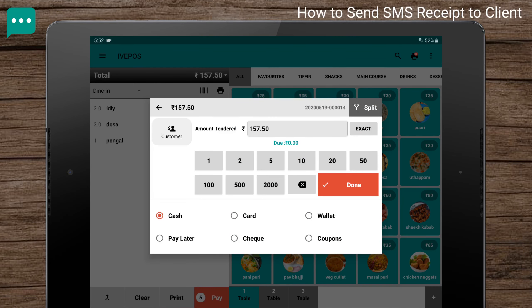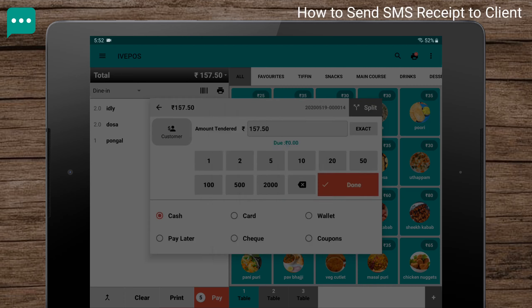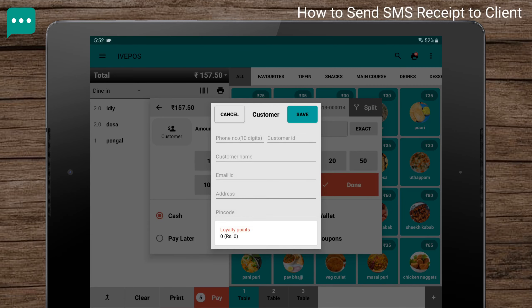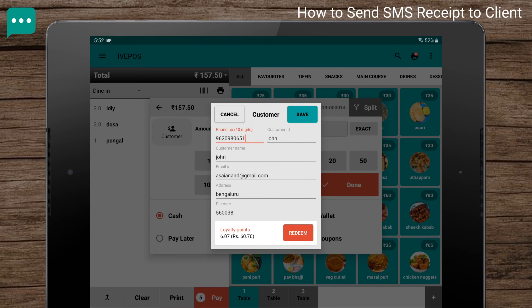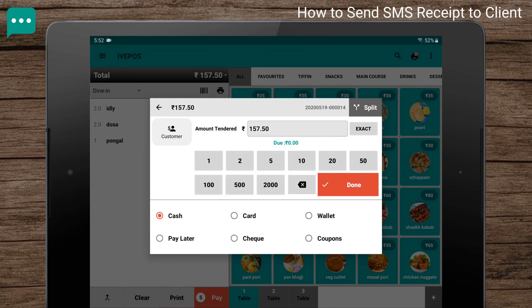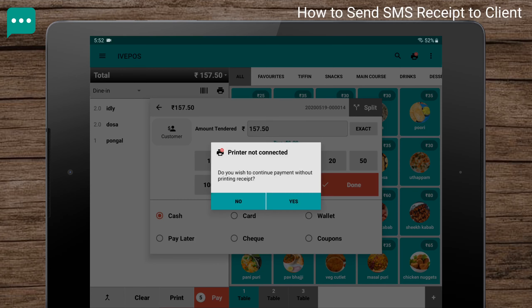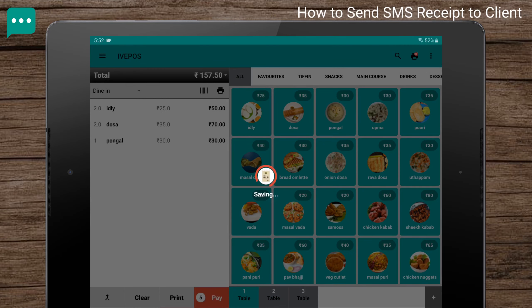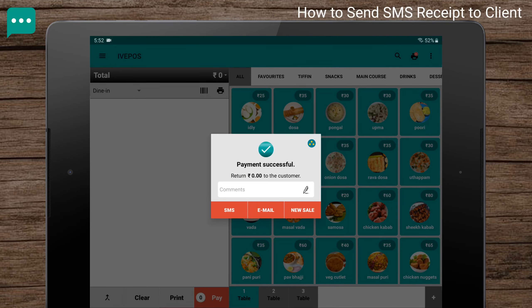Then add the customer. Click on Save, then click on Done. Click on the SMS button in the payment successful dialog.